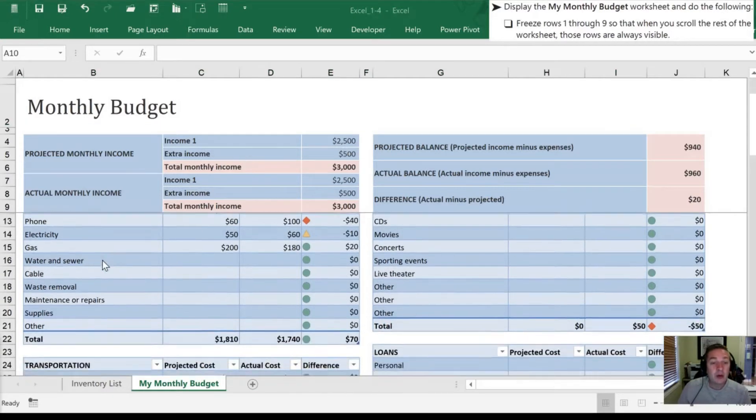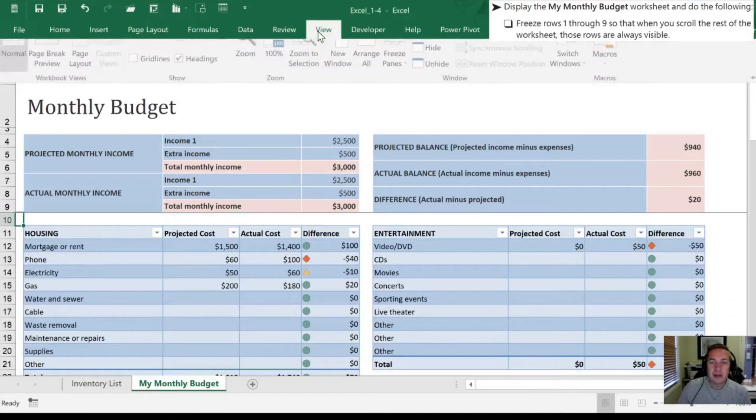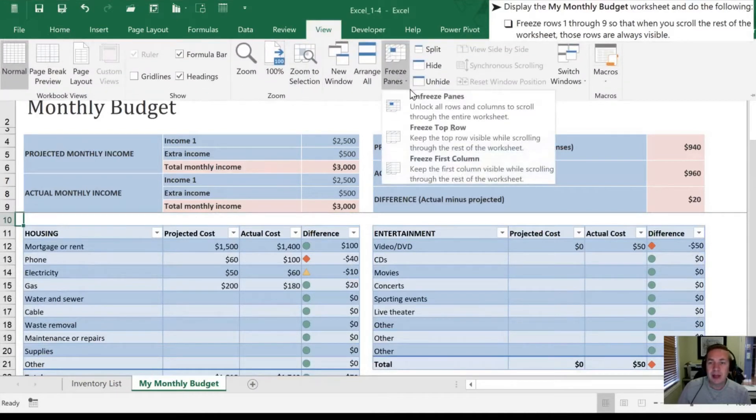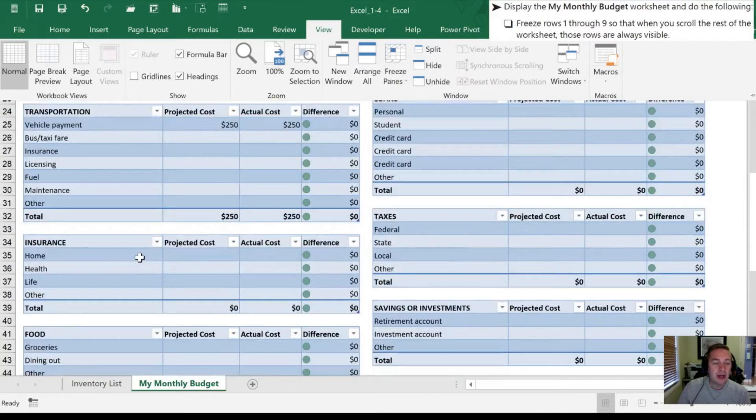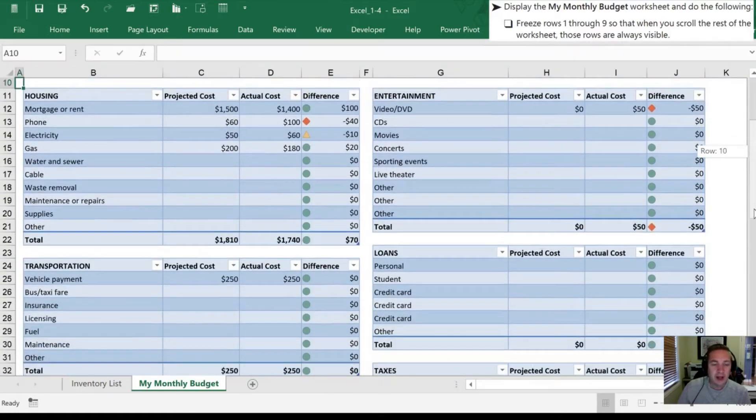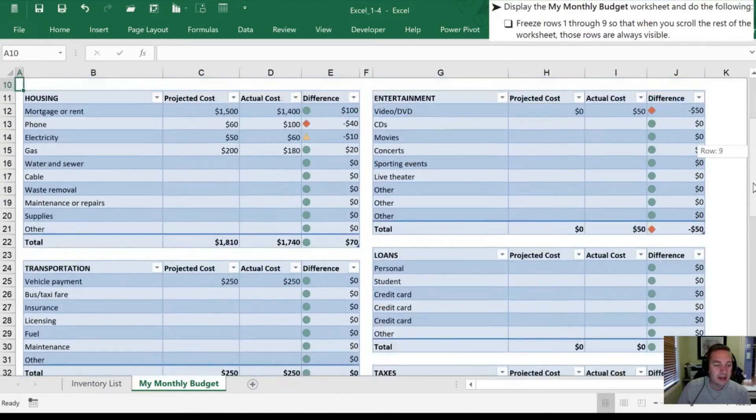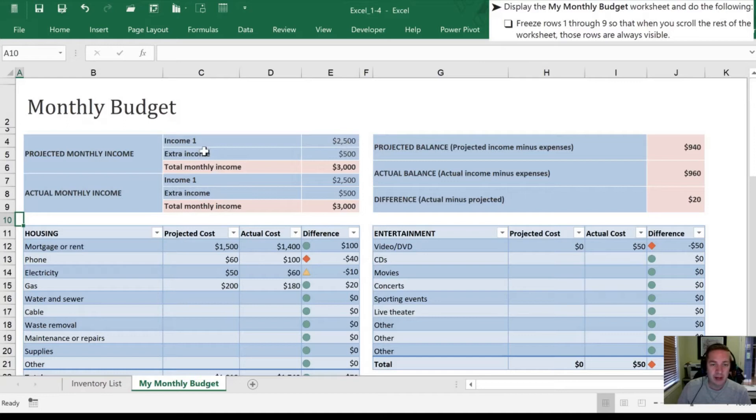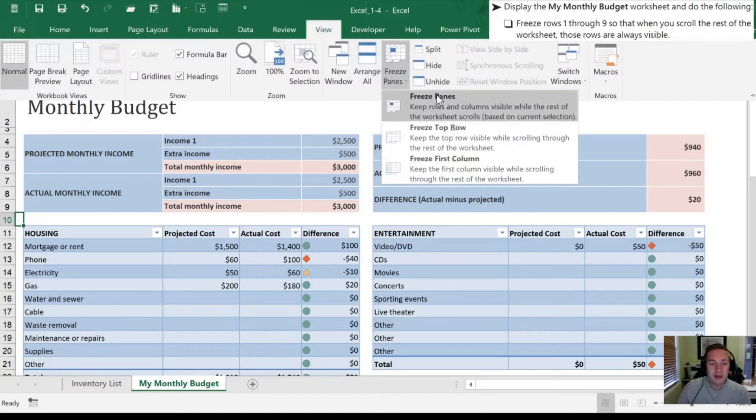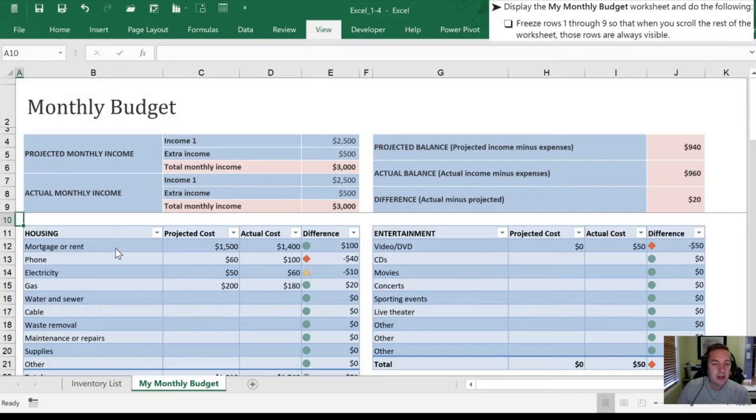So in this, now if we want to remove our frozen panes here, we would just go back to the View, select Freeze Panes again, and then select Unfreeze Panes. Once we do that, now when I scroll with my scroll wheel, or by using the slider on the right-hand side, all of the cells in the worksheet are going to roll up and down for us. So we'll just go back to where we were here by freezing the panes at row 9, and we'll move on to our next step.